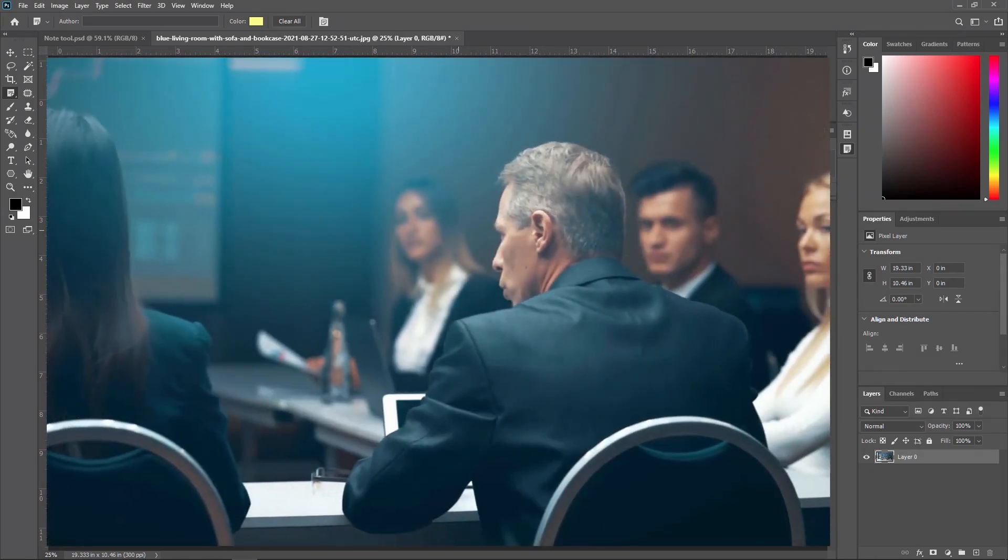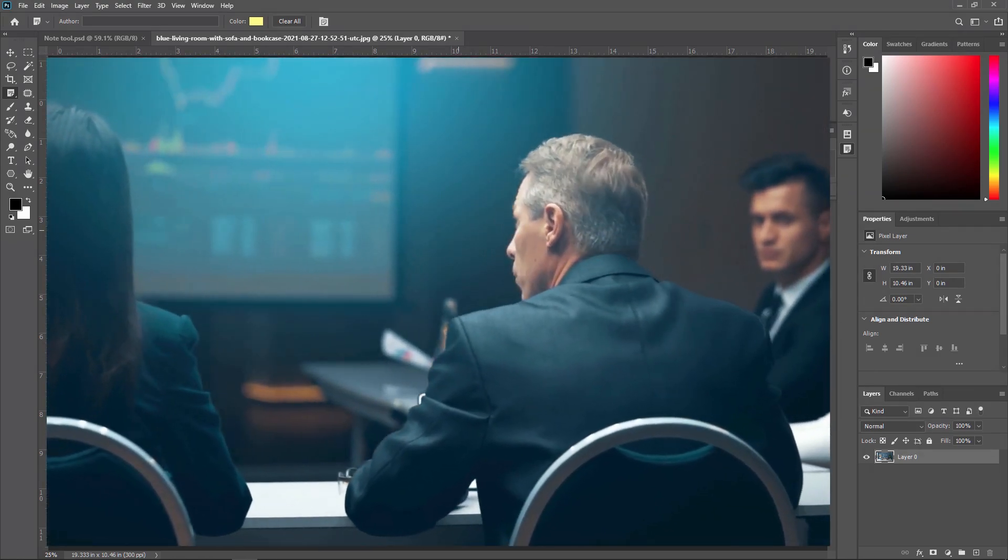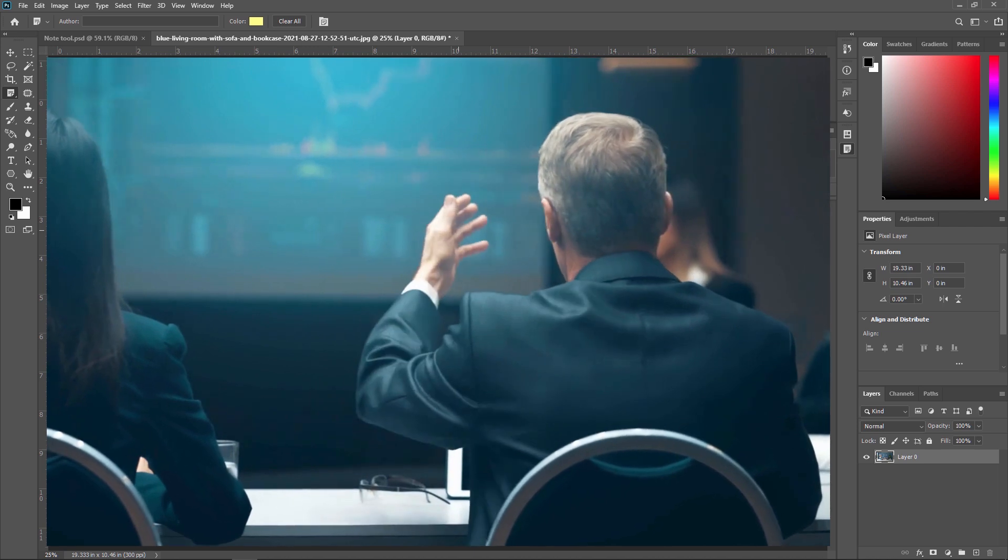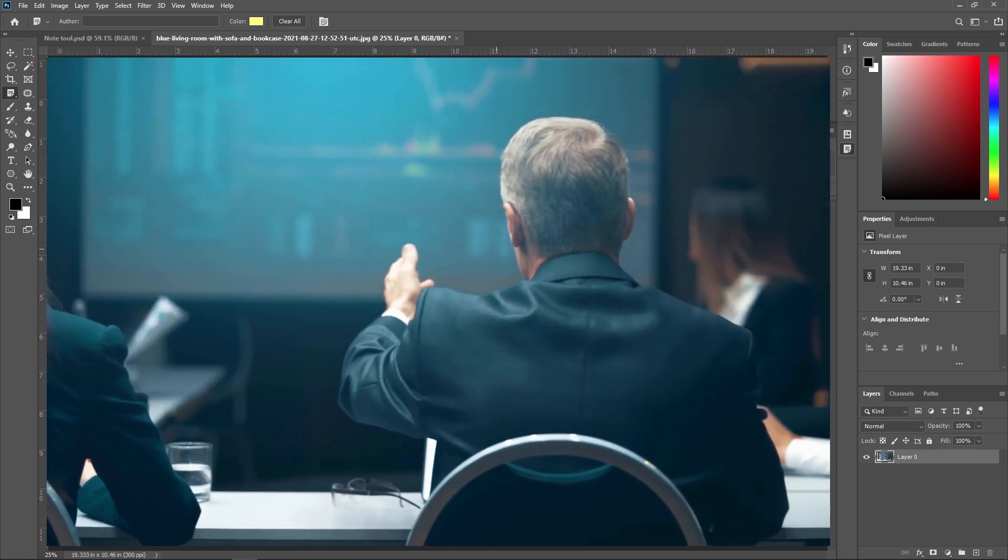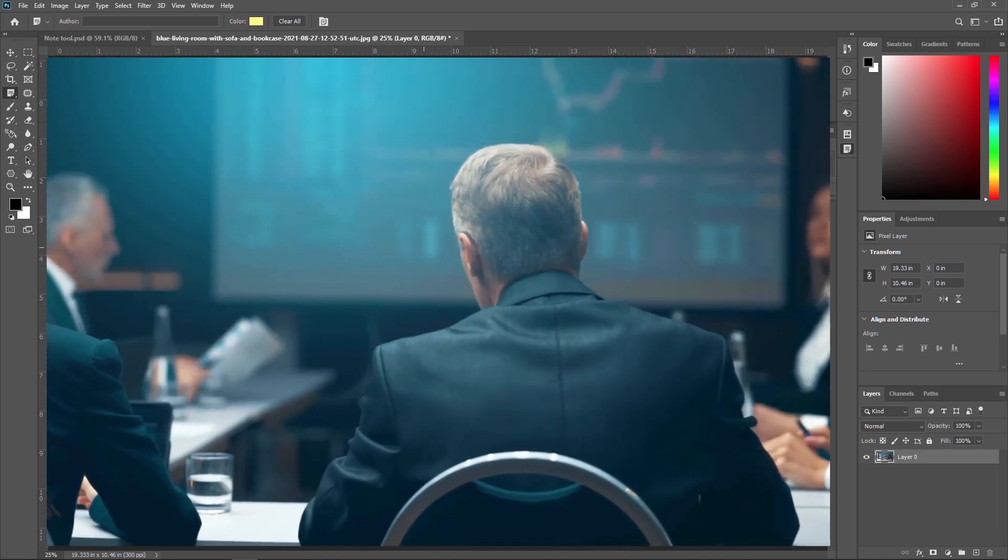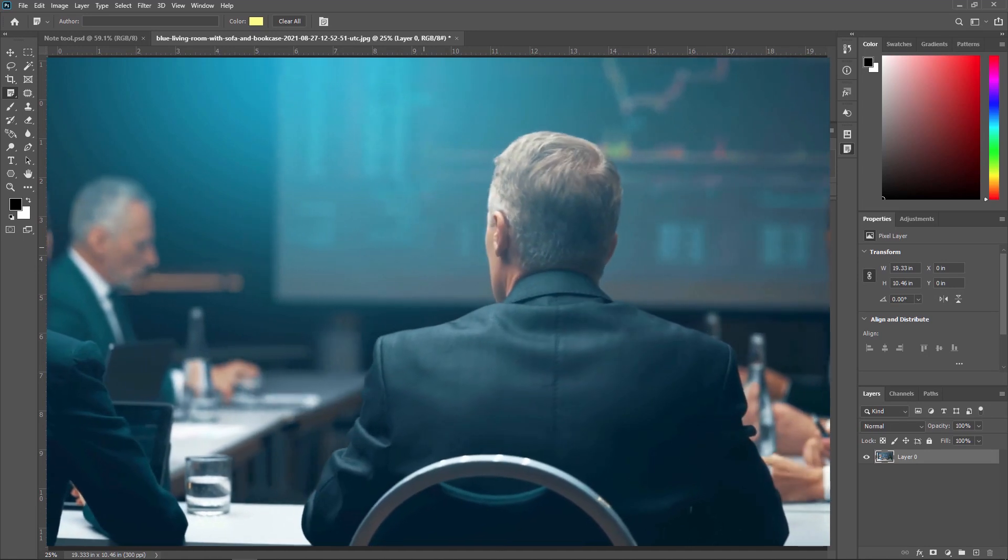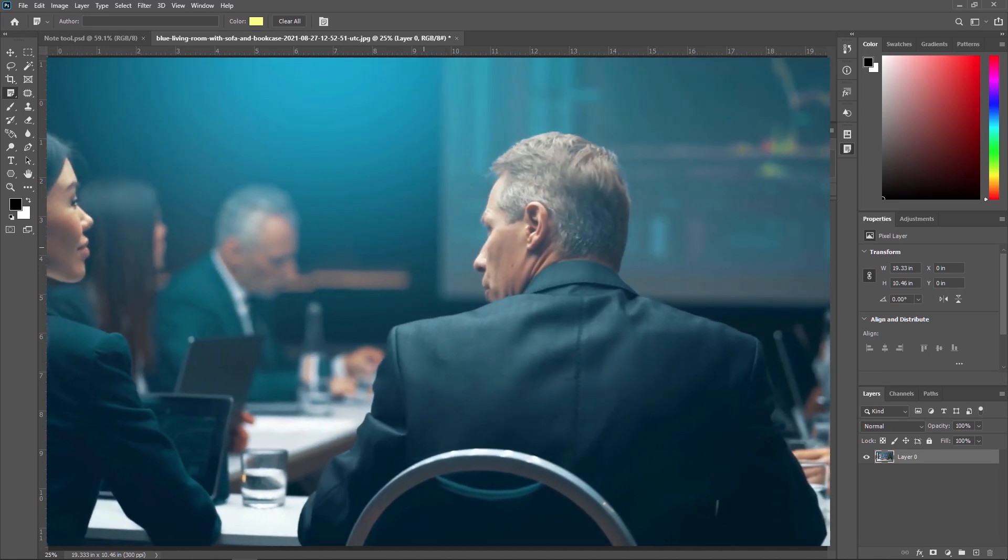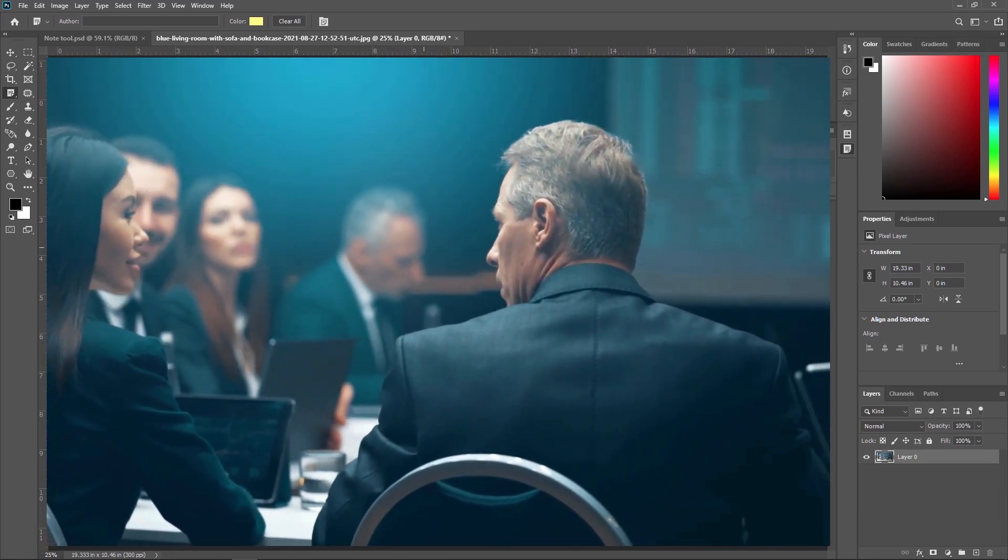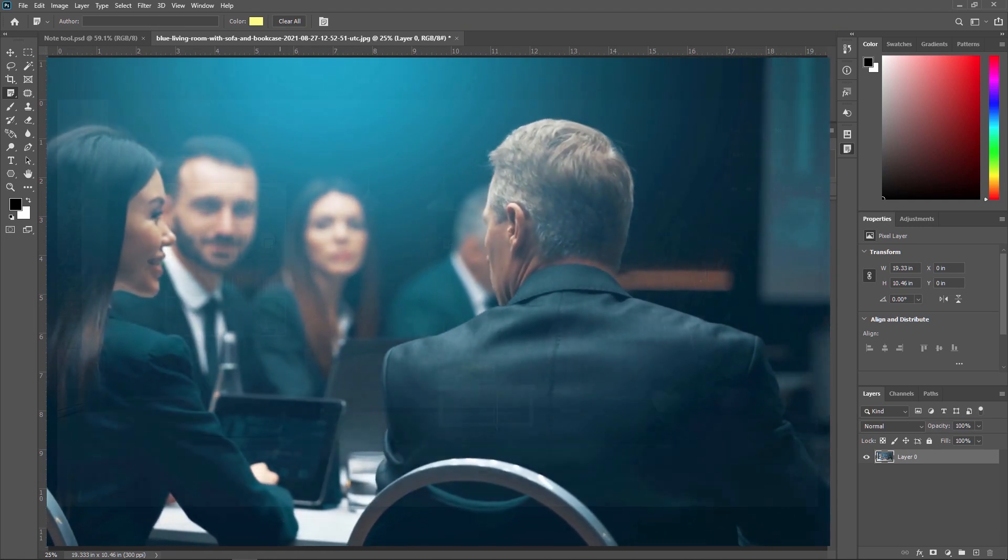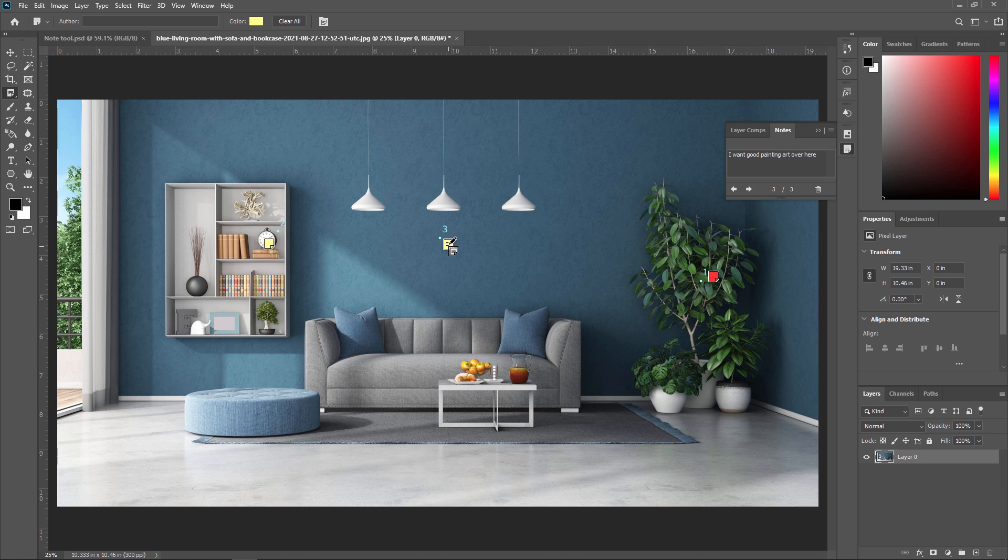So in a big company, instead of calling the other person to give a correction, what they are doing, they are just giving a note on particular image and then just send that PSD or TIFF file to the person so that whenever that other person is opening this file, he or she can read this note and do the corrections. That's all about the note tool in Adobe Photoshop. See you in the next video. Thank you so much.